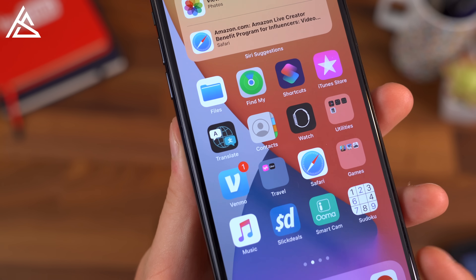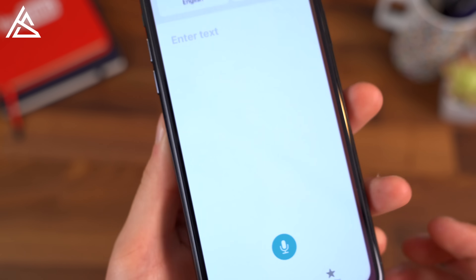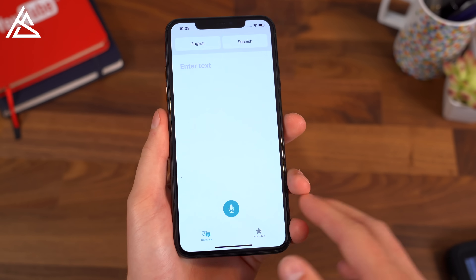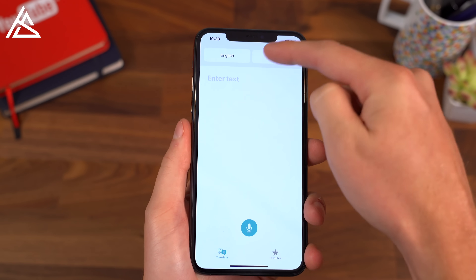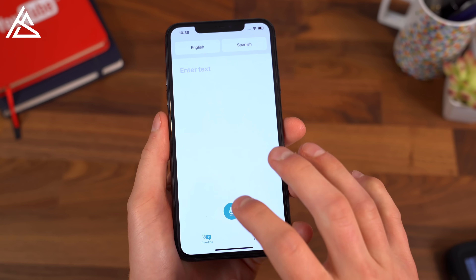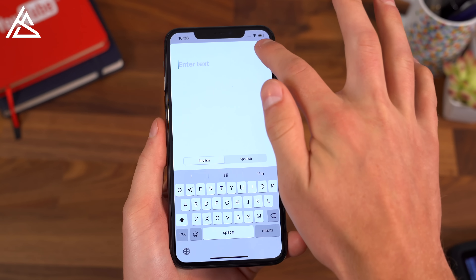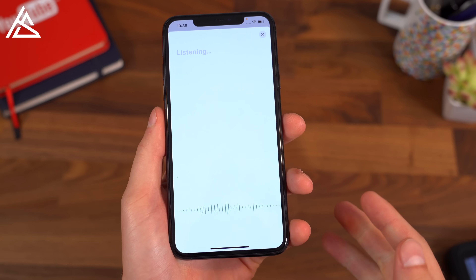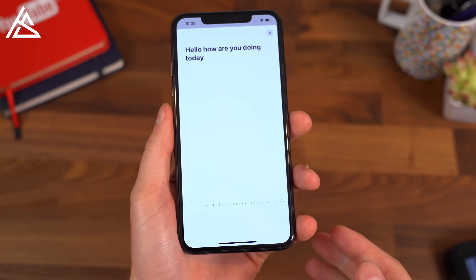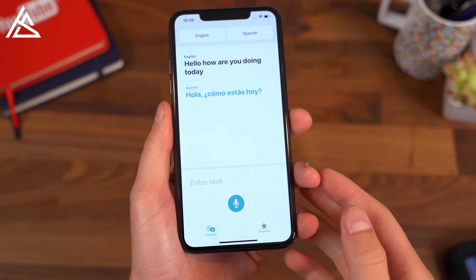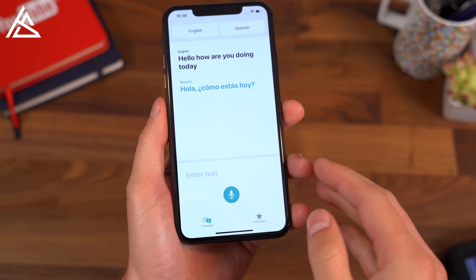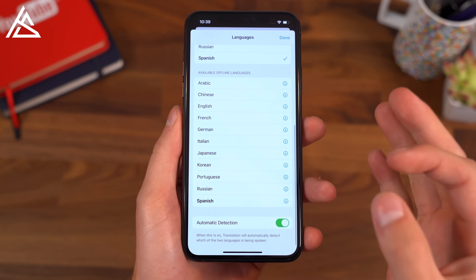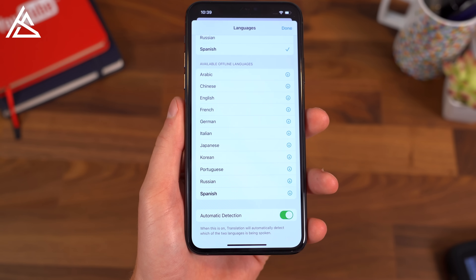Apple's also getting into translation with a new translate app. It seems very basic to start — I'm sure they'll push out updates going forward. Basically just select the language up towards the top. You can enter text or say, hello, how are you doing today? And it'll just go ahead and translate that into your selected language. There are a lot of different languages you can download, so this is all on-device translation.